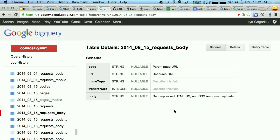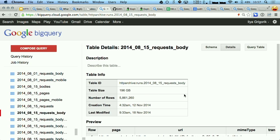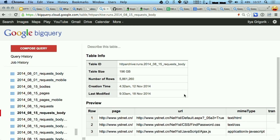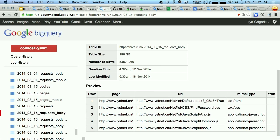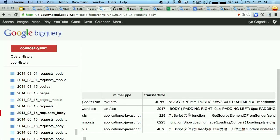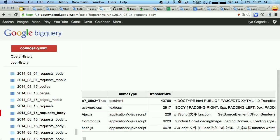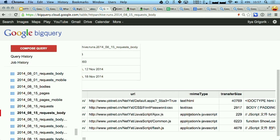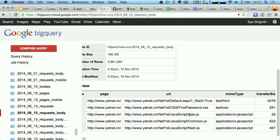We've imported all of that. This is about 200 gigs — so we have about another terabyte of imported JavaScript, CSS, and HTML into BigQuery. And here's an example: you have an HTML file and you have the full payload, because, you know, what could go wrong with stuffing arbitrarily sized HTML, CSS, and JavaScript into your database?